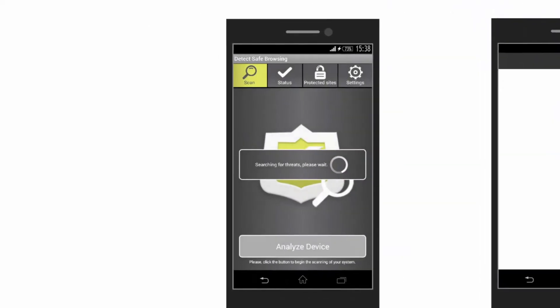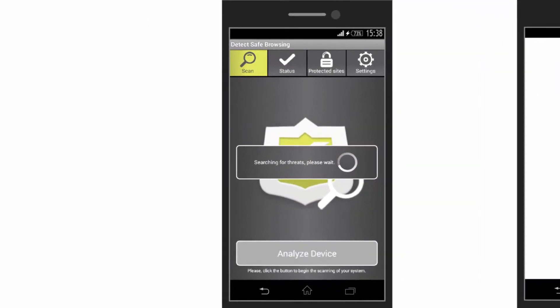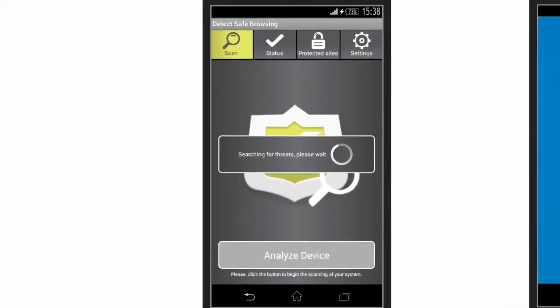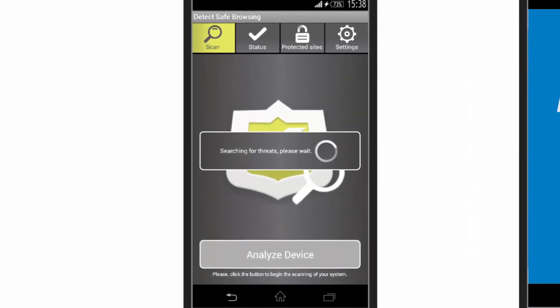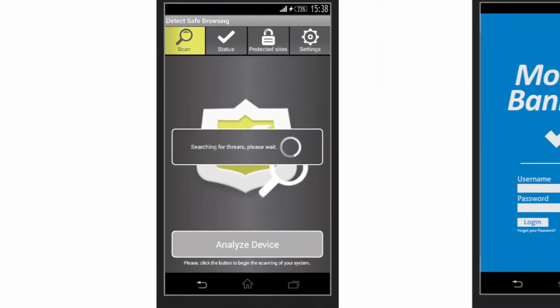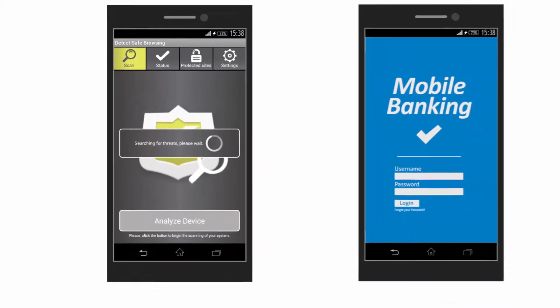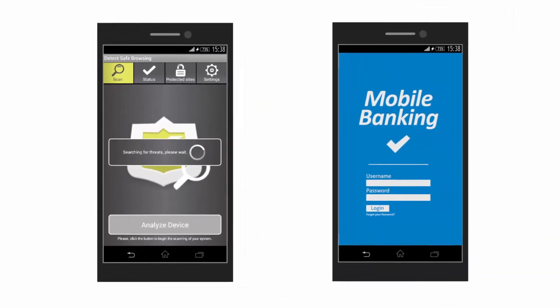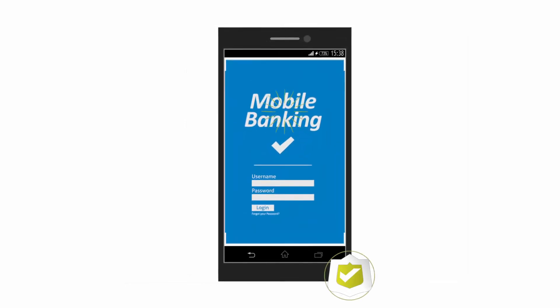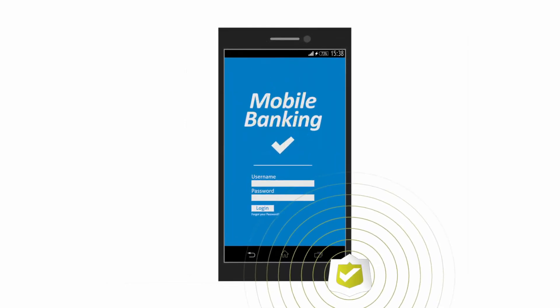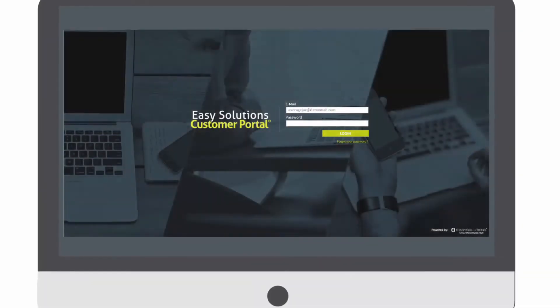The tech's safe browsing mobile SDK is a library that integrates secure navigation technology into any custom mobile application, letting you provide best-in-class malware protection from within your organization's own native app.